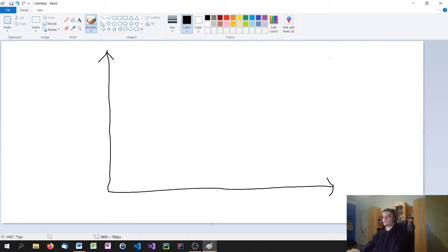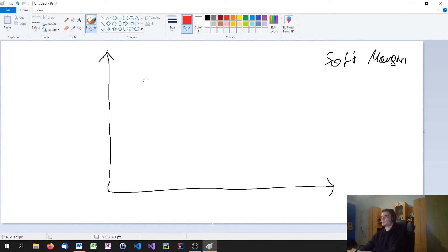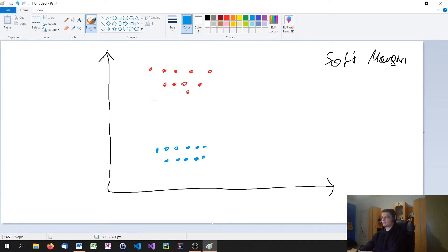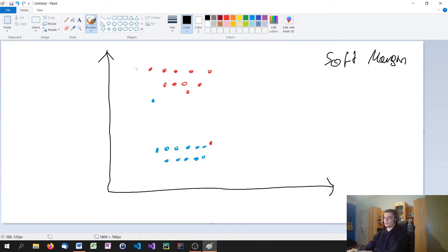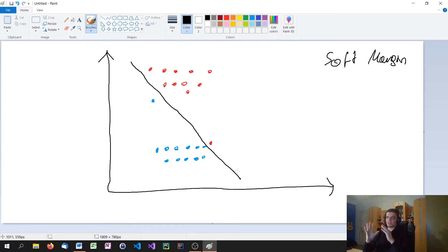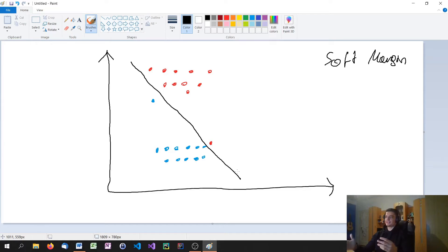Before we get into the code, I want to talk about a concept called the soft margin. The soft margin is basically a little bit like a tolerance. Let's say we have a bunch of red dots up here and blue dots down here, but also a blue dot mixed in with the red area and a red point down with the blue. What we could do is say the support vector classifier line separates blue and red and it's the optimal line — it's the best generalized line that separates both classes.